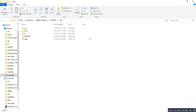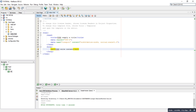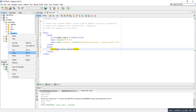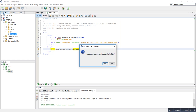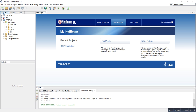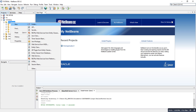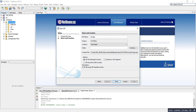Now let's go to our NetBeans IDE. You can see here that the CSS, the fonts, and the JS from the Bootstrap folder have been placed there. So let's delete the default index — we'll create our own. Right-click on the web pages folder, select New, then New JSP file. We'll name it index.